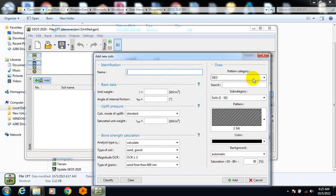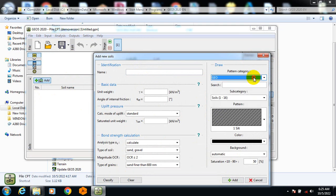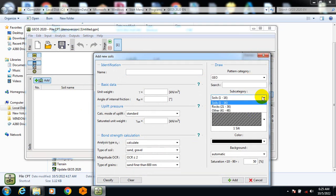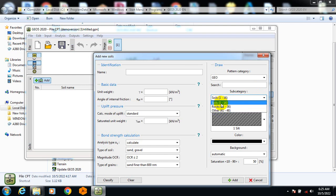Here you can specify the pattern and category. You can see whether it's rock or soil — we have soil types 1 to 16 and rocks 21 to 36.